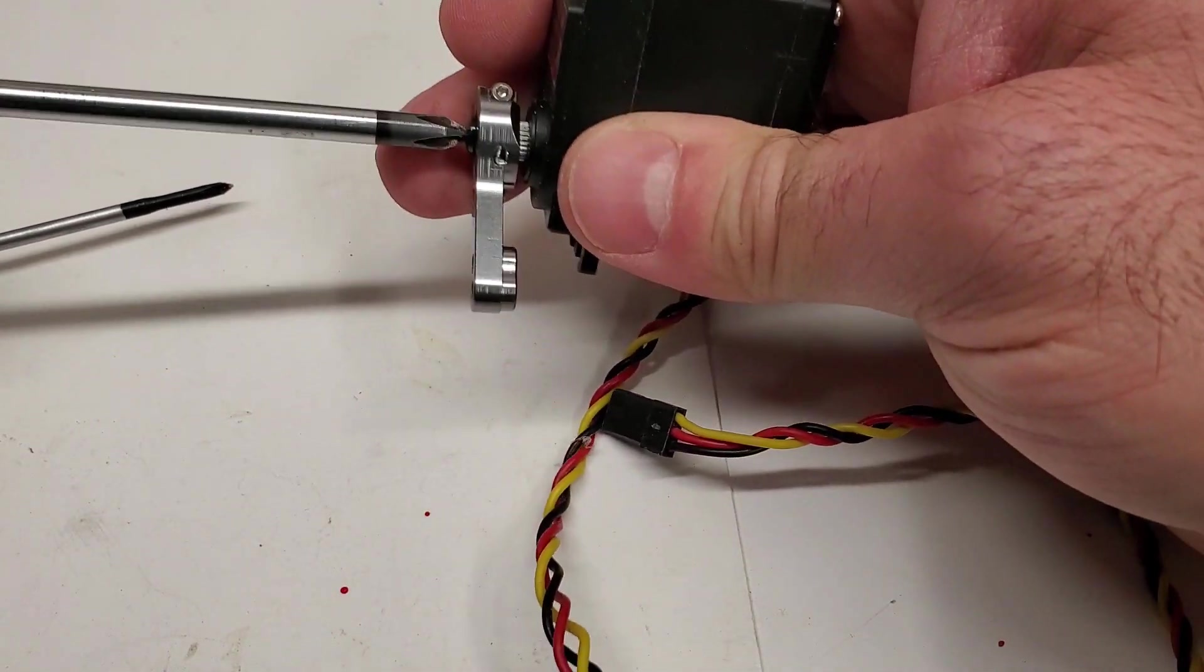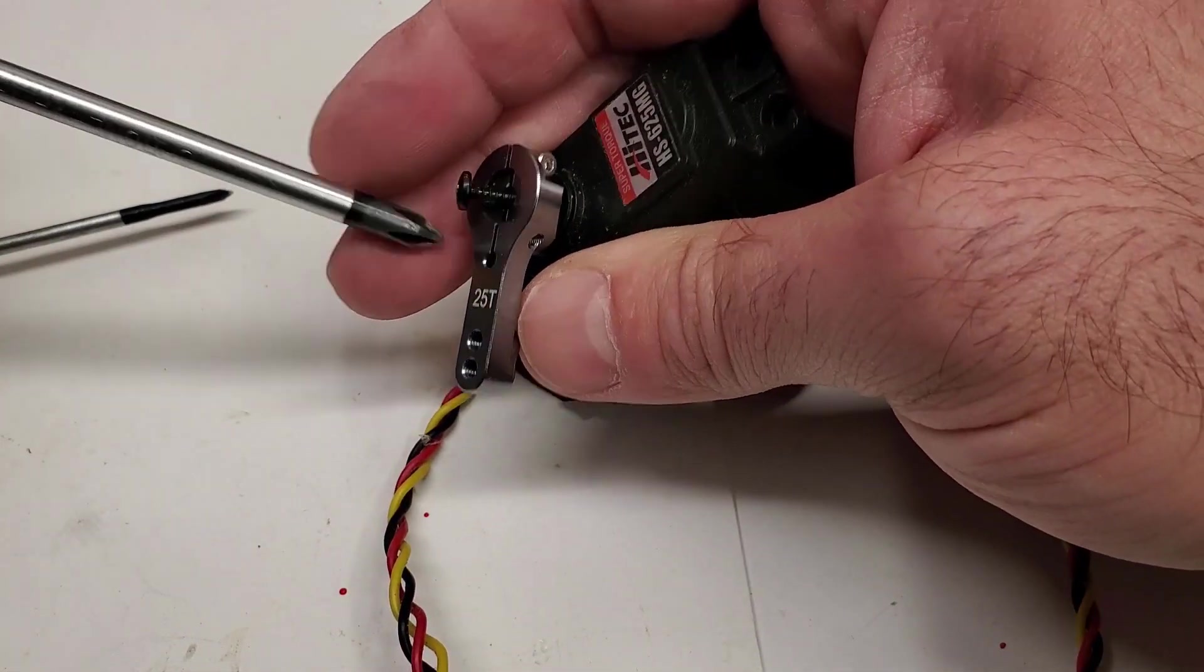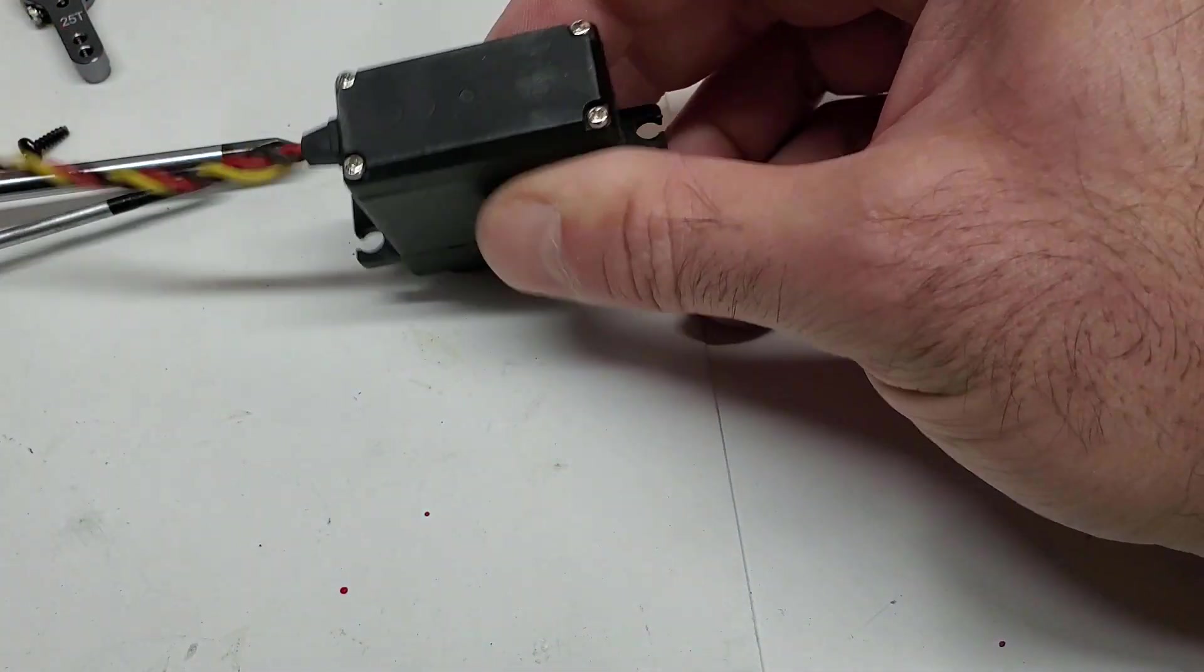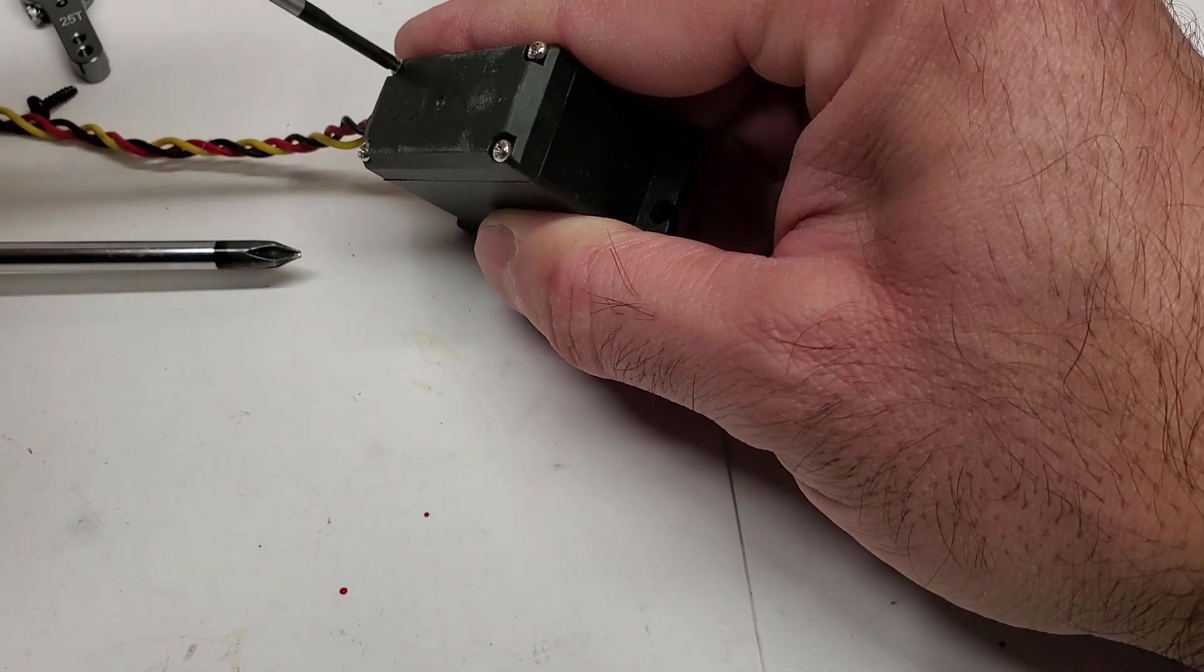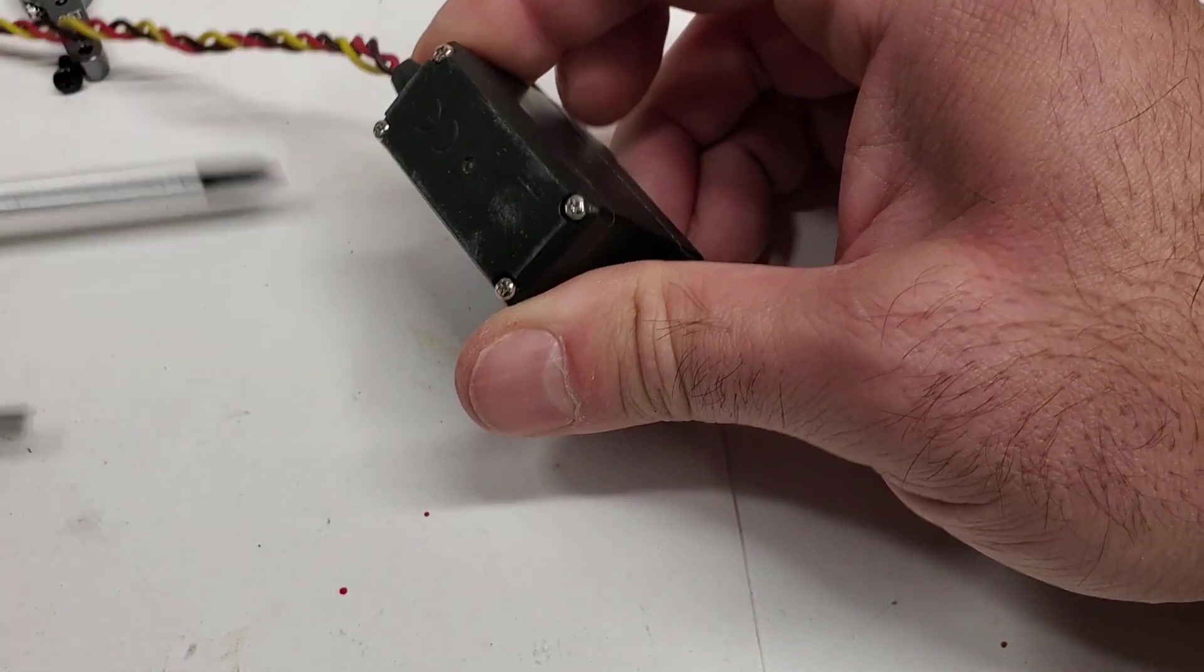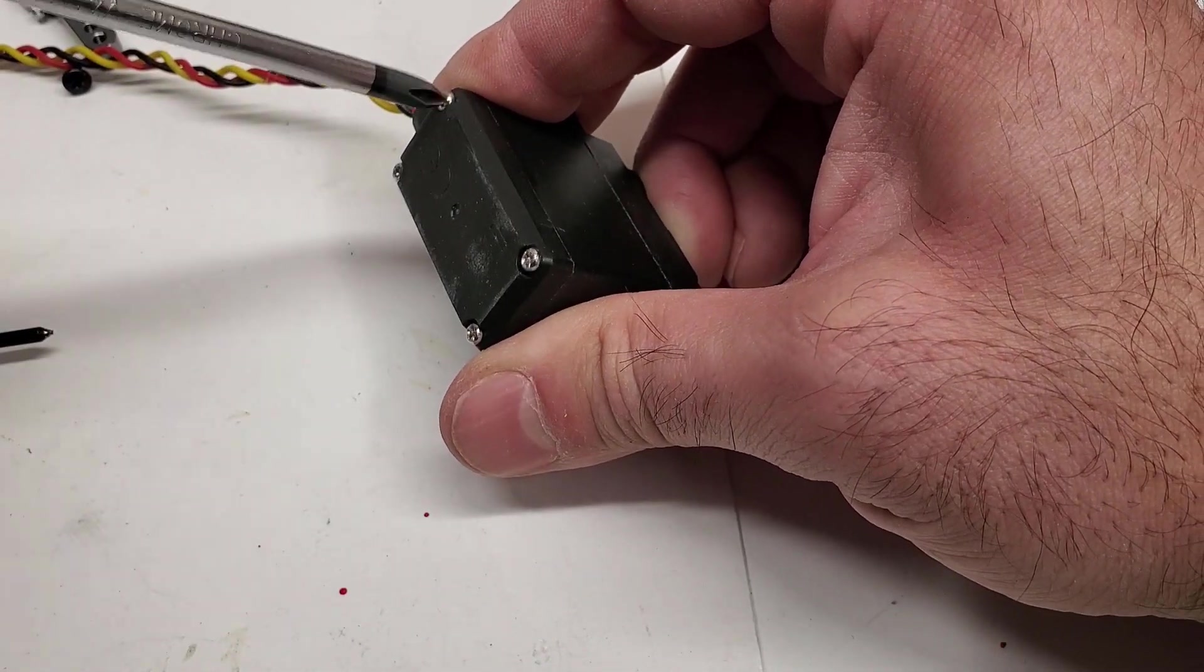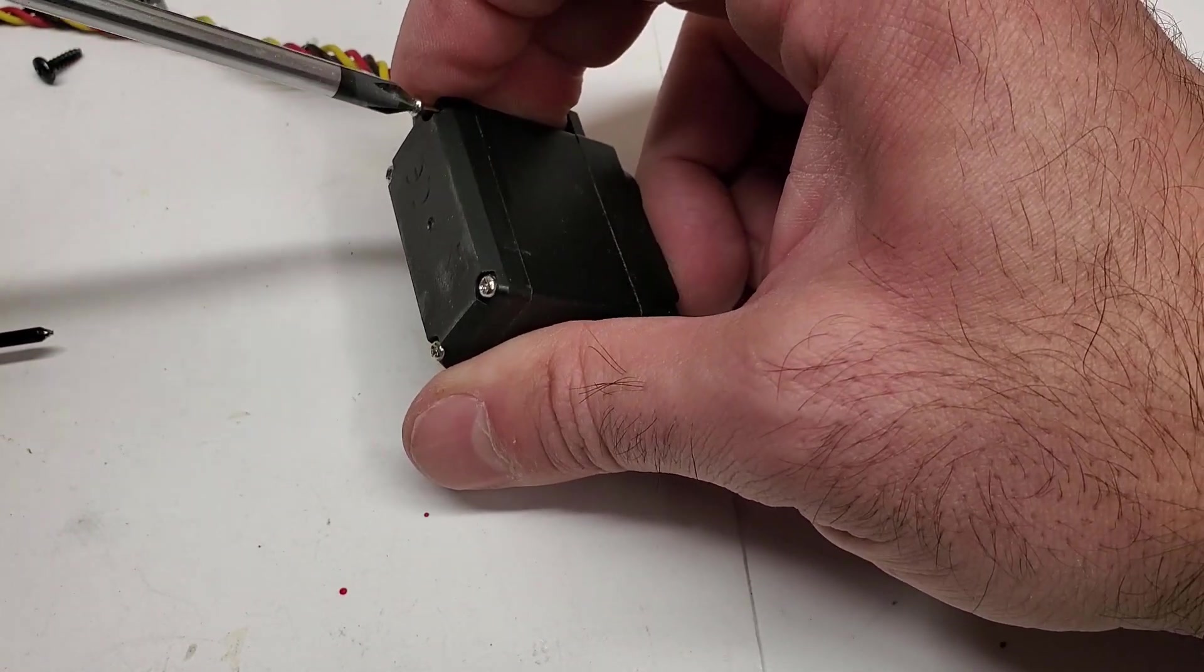All right, so let's take off the horn—servo horn here—and then we're going to go over to the bottom of the servo. I'm going to take off these four screws.